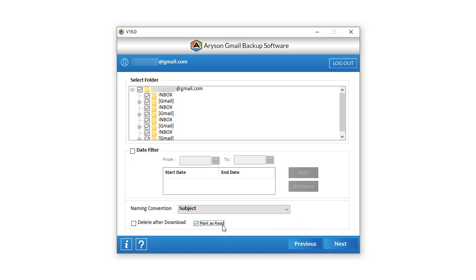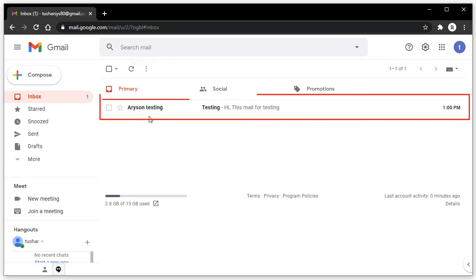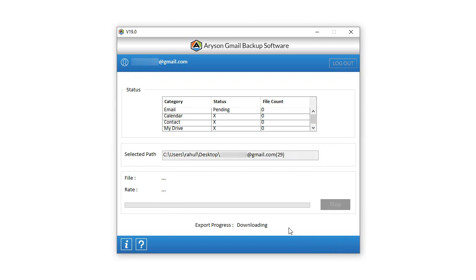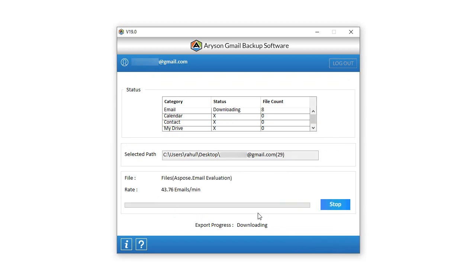Select the folder of your choice. Then take the Mark as Read option. Now go to the chosen Gmail account and check your unread email on which you want to perform this option. Then click Next to mark as read the chosen unread email.